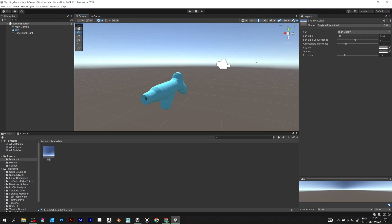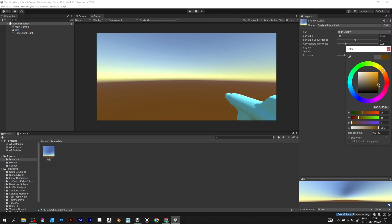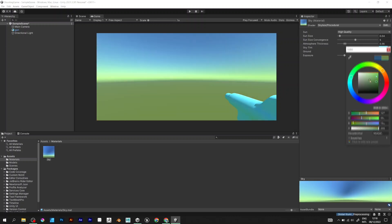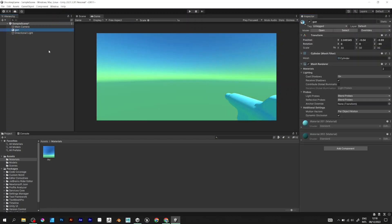Drag it onto the scene and change the colors. Make the skybox look whatever you want. This is how I made it.